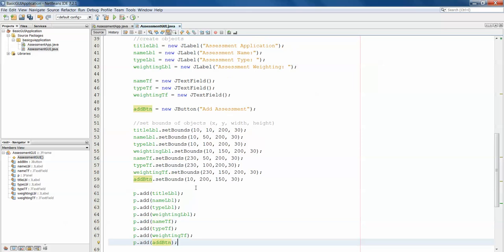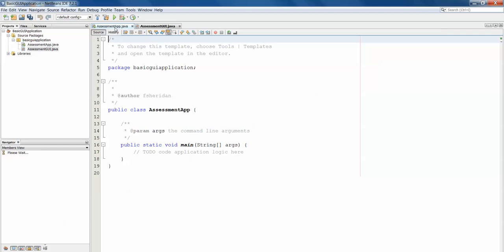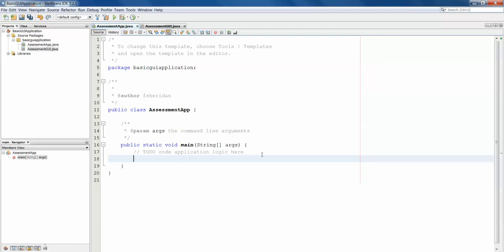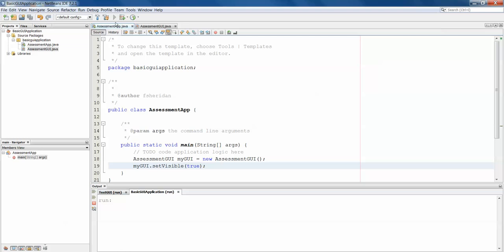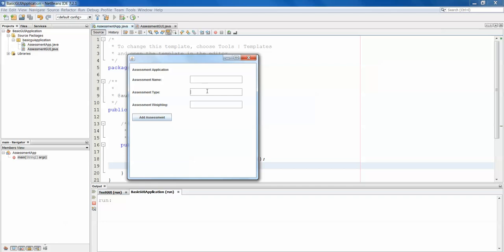Now if we were to hit play now, nothing would happen. Because in our AssessmentApp we haven't done anything yet. So in here we need to create an instance of our GUI, and then tell it to make it visible on the screen. So AssessmentGUI myGUI equals new AssessmentGUI. Same as we declare and create any object. myGUI.setVisible to true. And this tells to make my instance of AssessmentGUI visible. Let's hit play. There we have it. That's our JFrame now with each of our labels and our text fields ready to go, and our button. But obviously our button doesn't do anything at present.